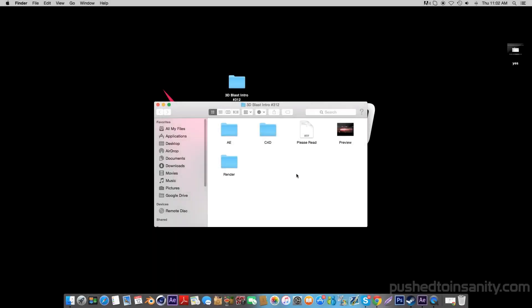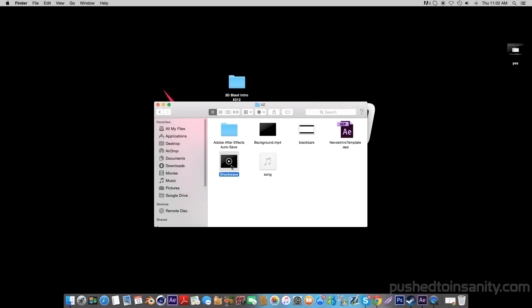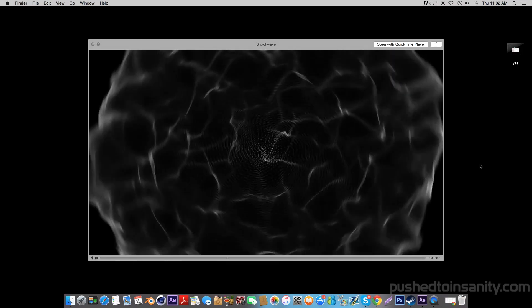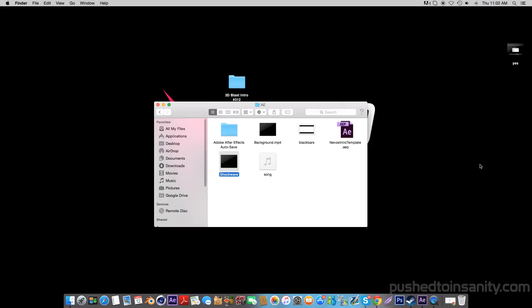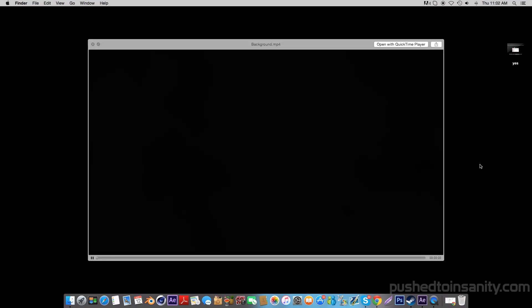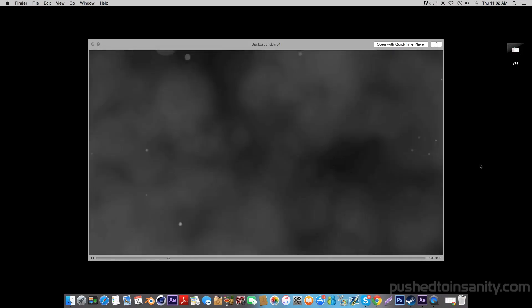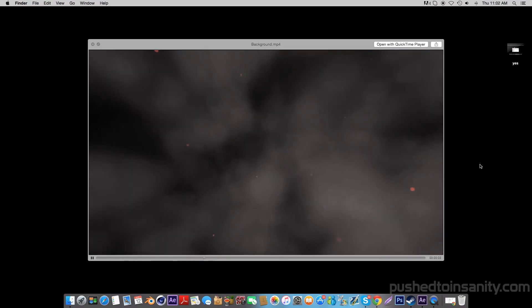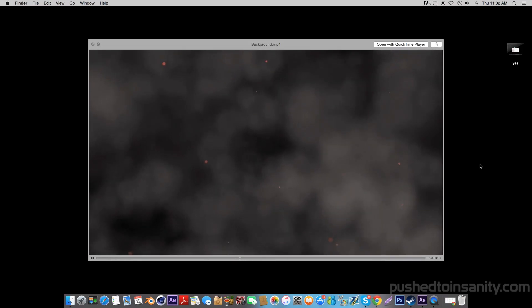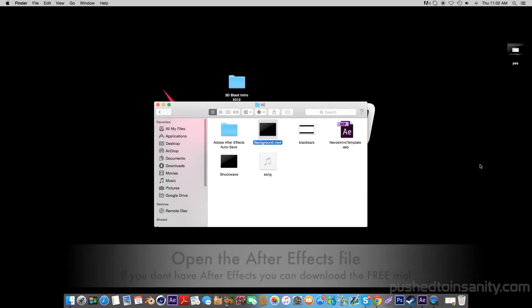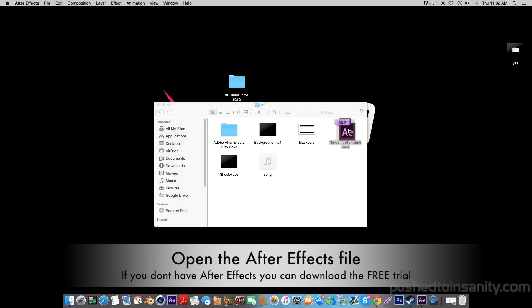Once you guys have finished rendering your Cinema 4D part of your intro, go ahead and open up the After Effects folder. In this folder you guys are provided with the shockwave, the background, and the music files. Now go ahead and open up the After Effects part of your intro.